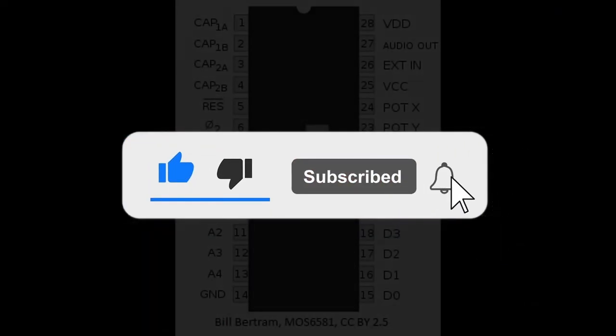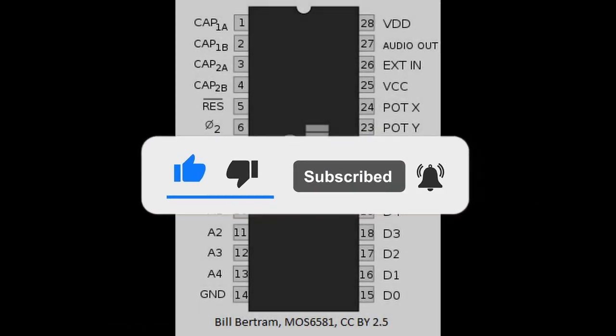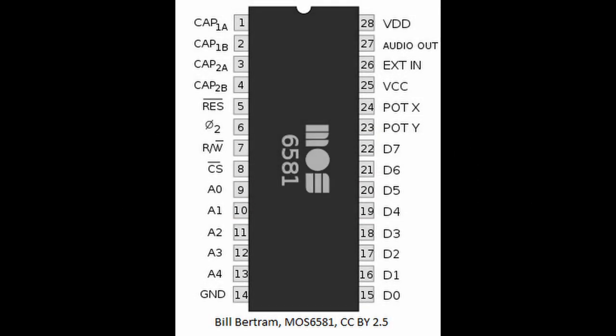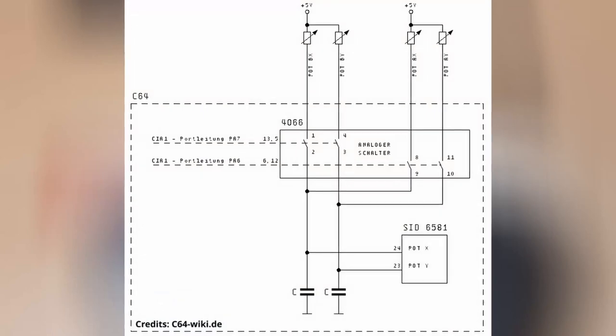And the SID can do more than just produce noises. It also has two analog inputs for connecting up to four paddles. A paddle is basically a potentiometer with a capacitor in series.